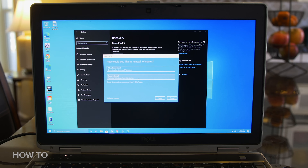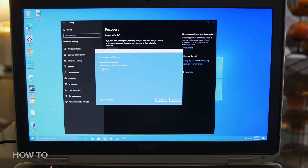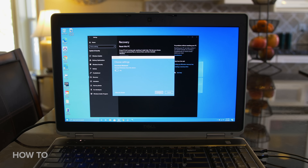I'm going to choose Local reinstall because it's a little bit faster. An additional settings window pops up showing you what you have chosen to do and gives you the option to change settings if needed. If all looks okay, click Next.